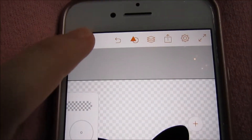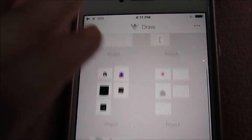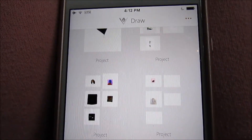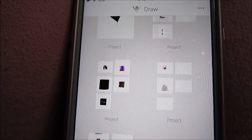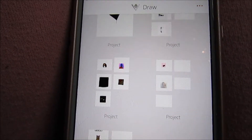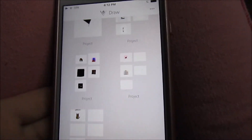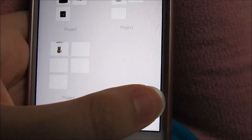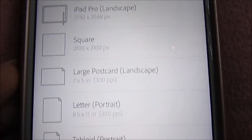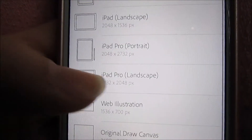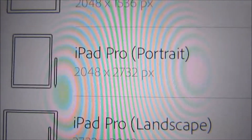Basically on this app, you just want to draw something that you would want on a phone case or t-shirt, or something you think your followers or people you know would like. The most important thing is when you are making it, you have to make it iPad Pro Portrait with those dimensions.